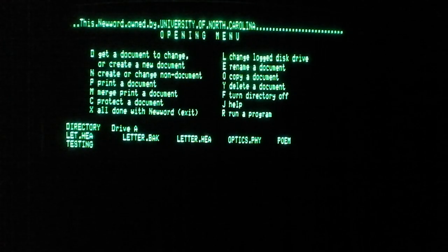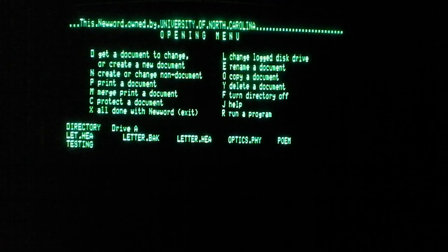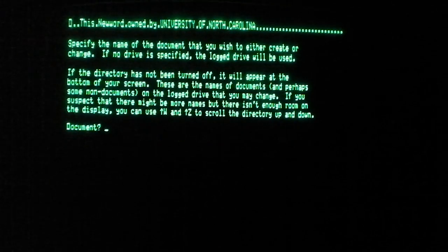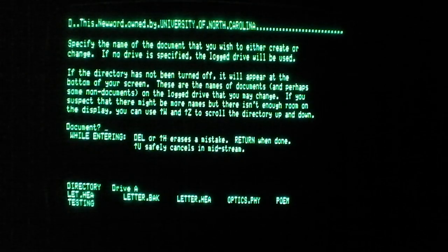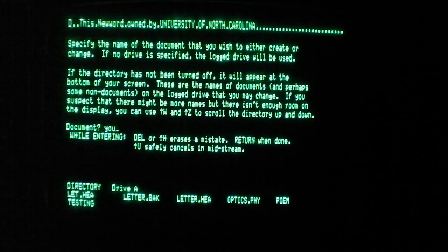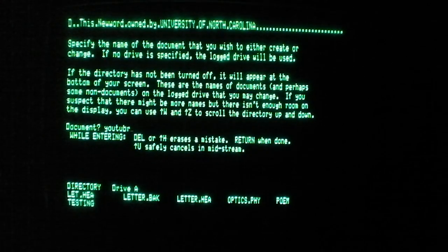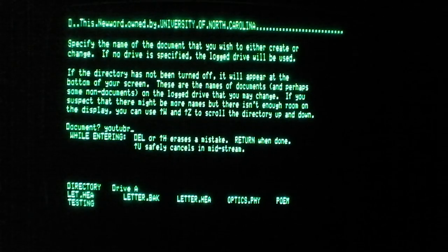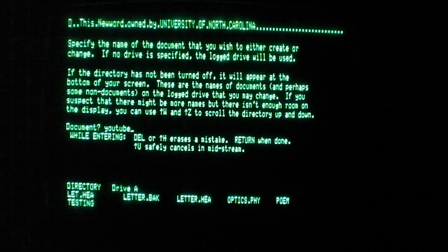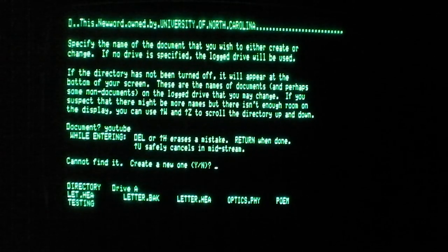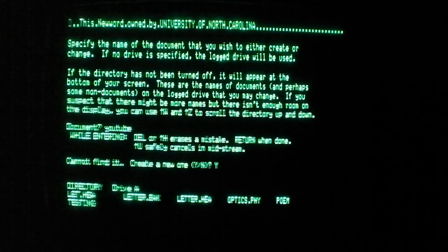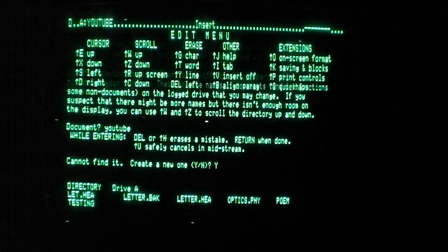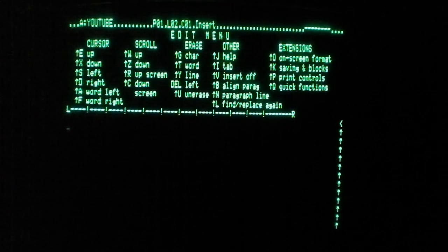So we can press D to get a document. Specify the name of the document. How about YouTube. Backspace, where are you? Enter. Yes. Alright. Alright, so now we can use the word processor.